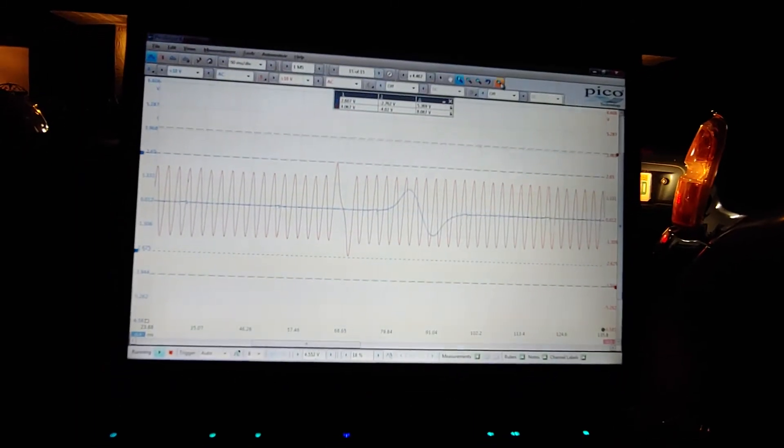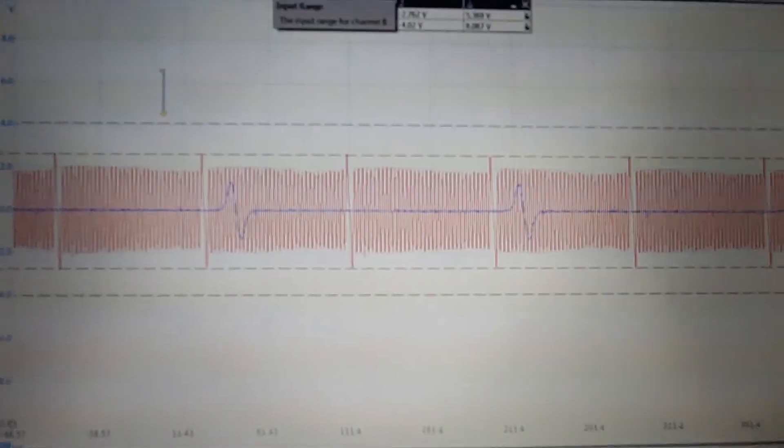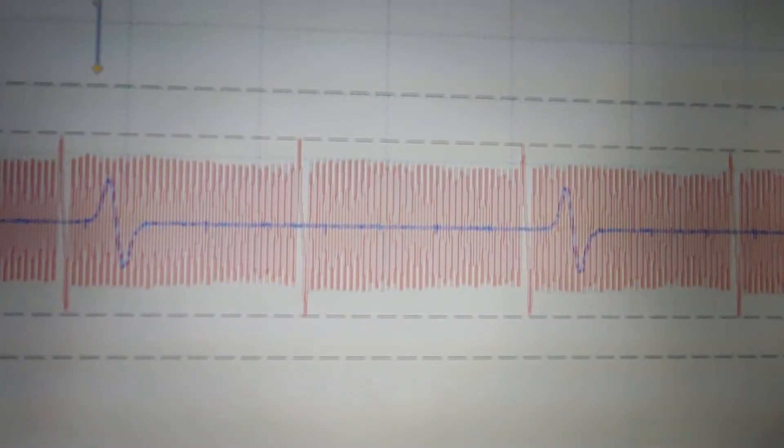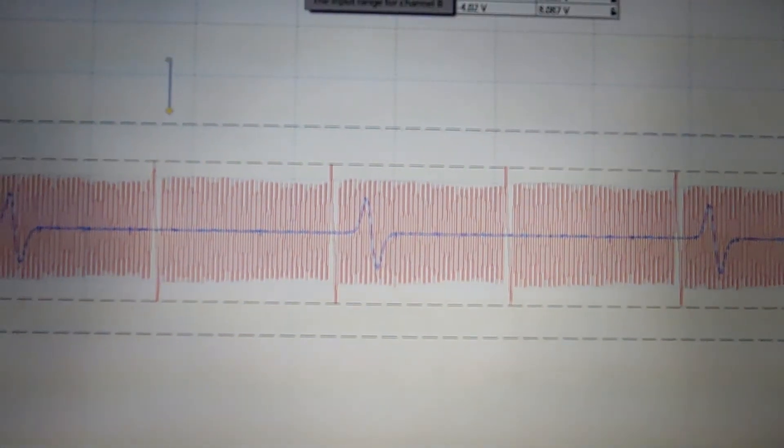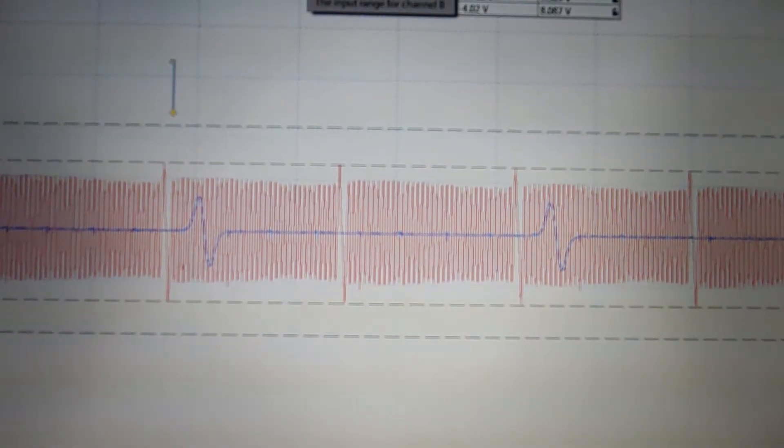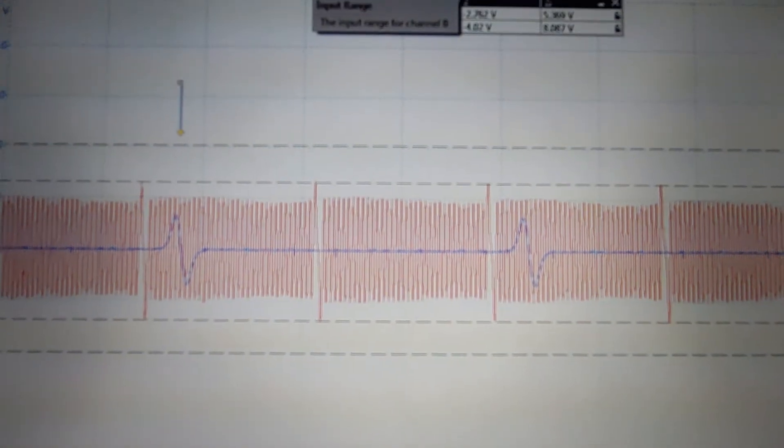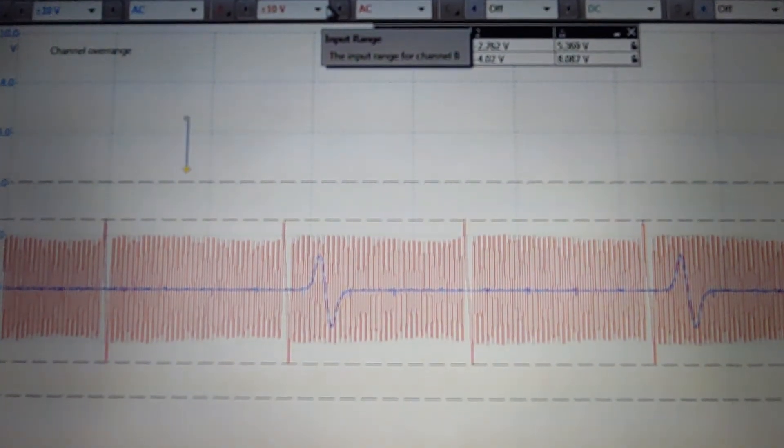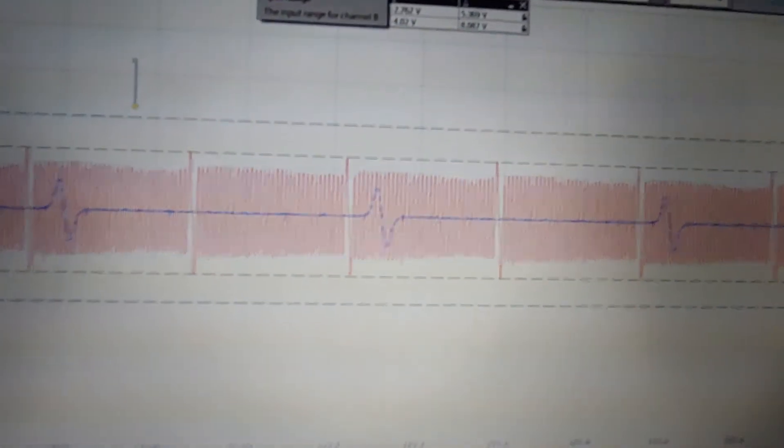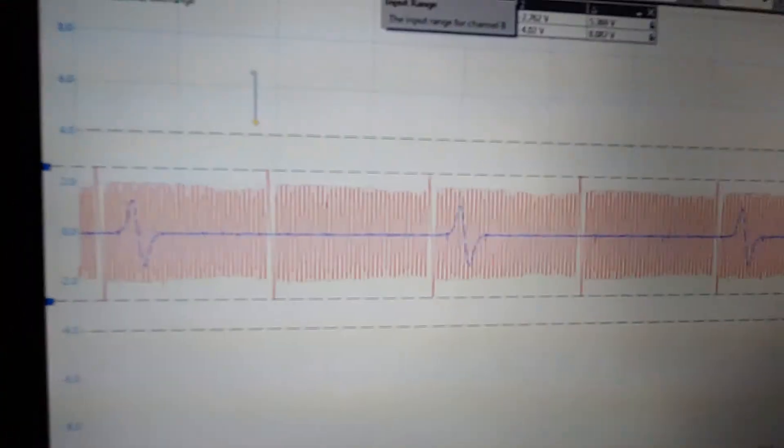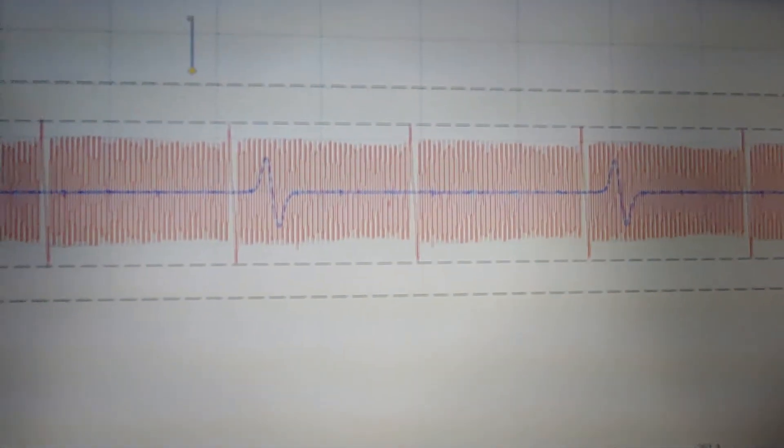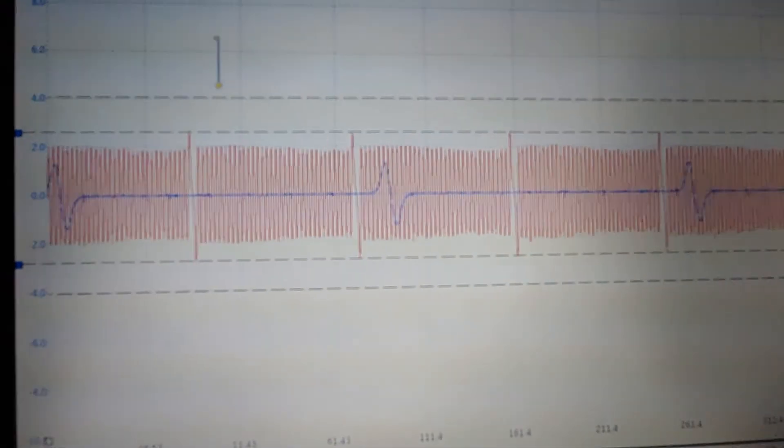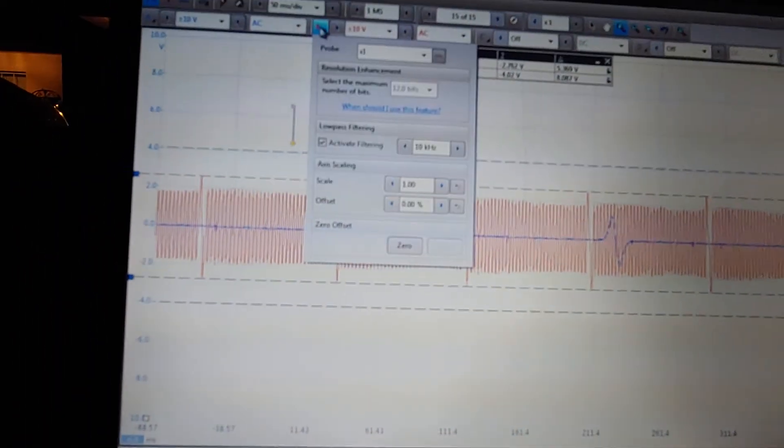And if you're wondering why you can't see the cam sensors, it's because I'm zoomed in too far. So, this was taken on a Pico 4423, four-channel automotive digital storage oscilloscope which is pretty much top of the line and I've got a 10 kilohertz filter on it to take away a little bit of noise but if you guys want to see what it looks like with all the noise I can take that off.